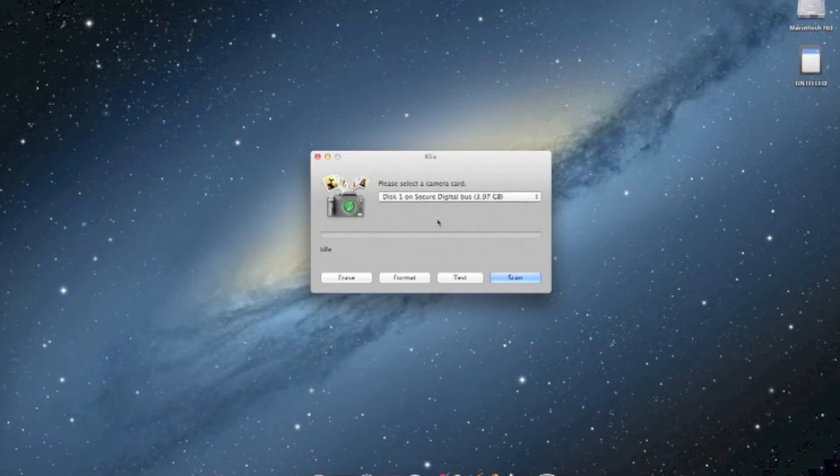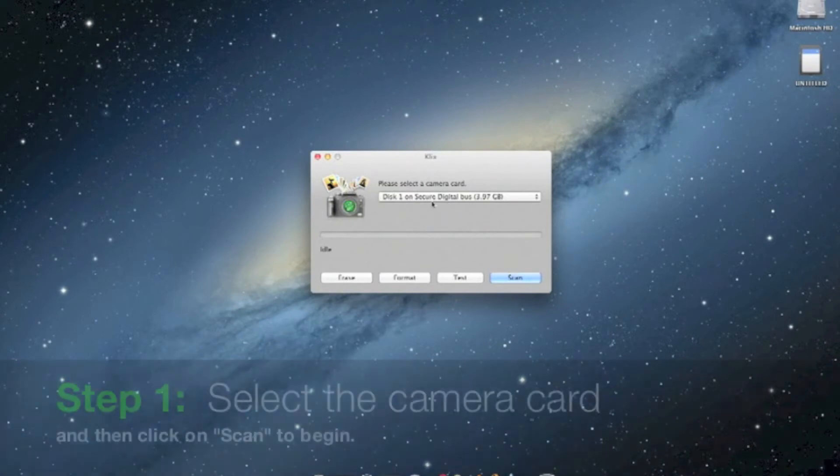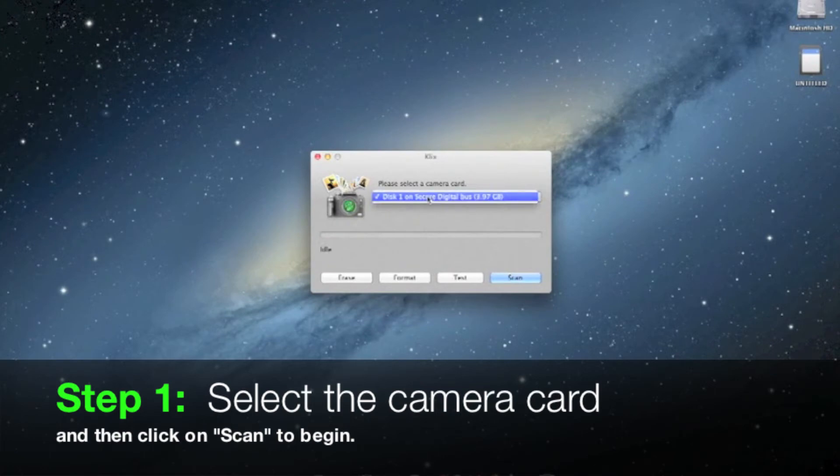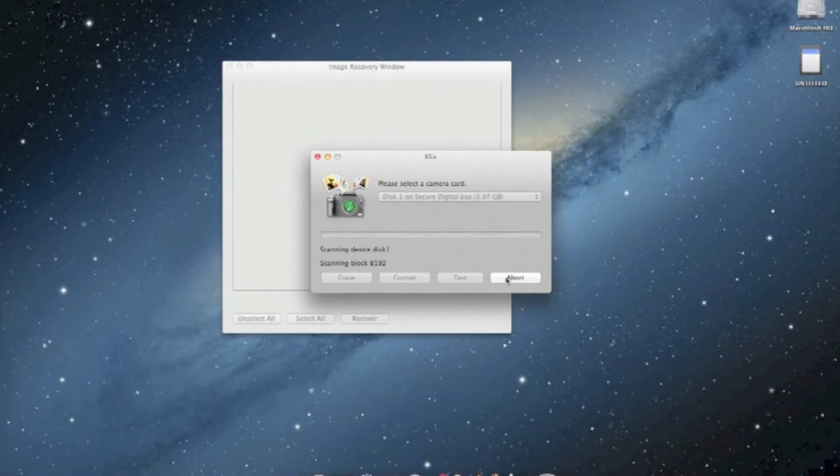To get started in Klix, first select the camera card that you want to recover pictures from. Then click on scan at the bottom right of the window to begin your scan.